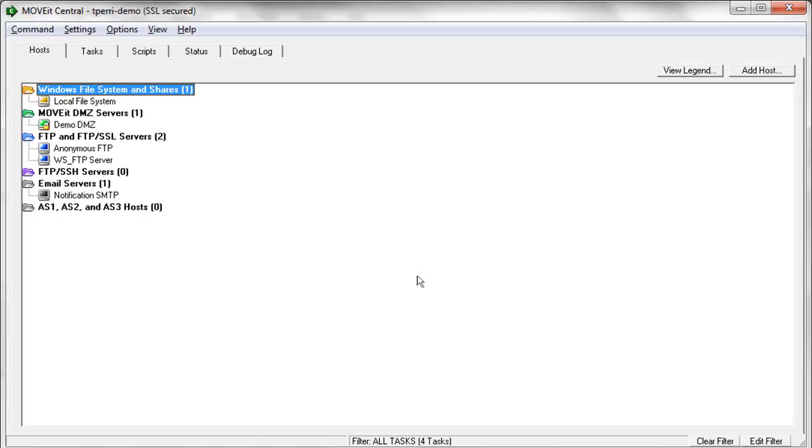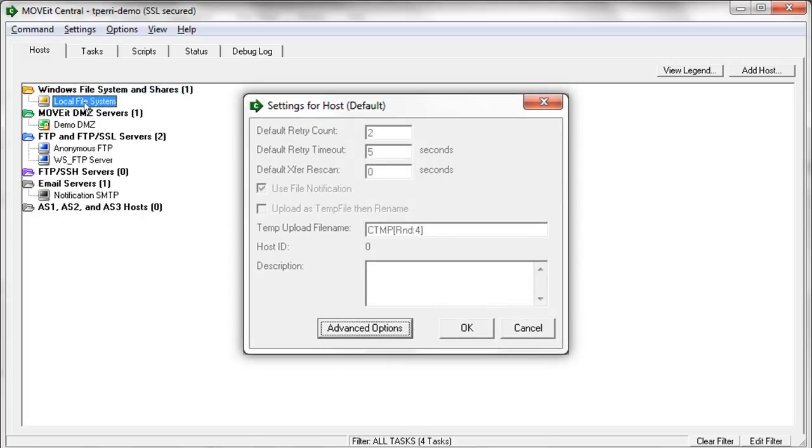For our example, we'll be using two hosts. The first is just the local file system. So the local file system can be used as a source or a destination for a MoveIt Central task.